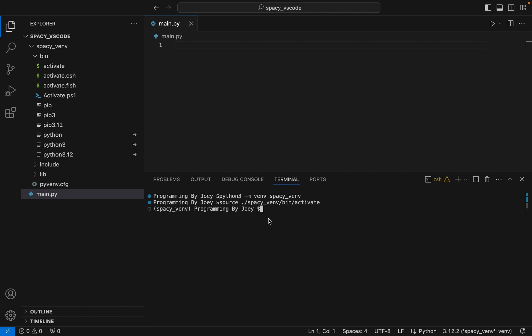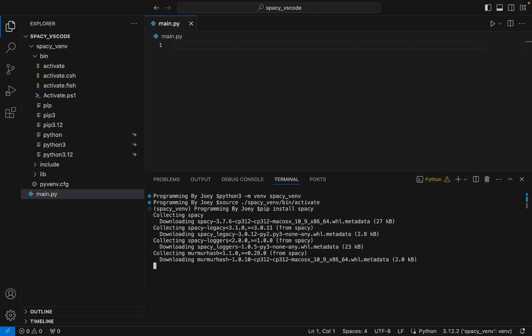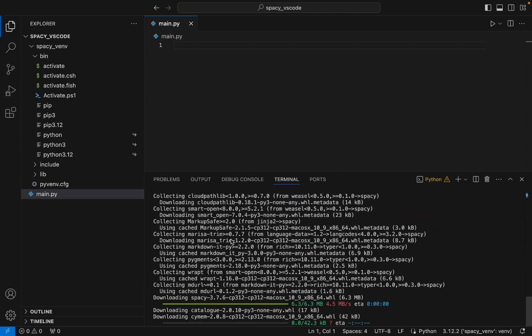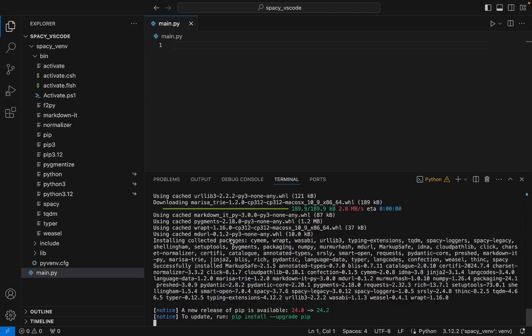To install spaCy we are going to write: pip install spaCy. I hit Enter and the installation has begun. The installation has ended and it says it has successfully installed spaCy along with its packages.